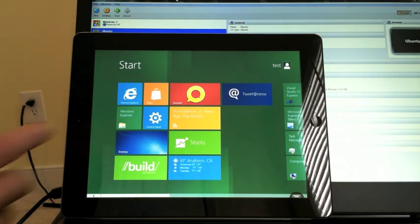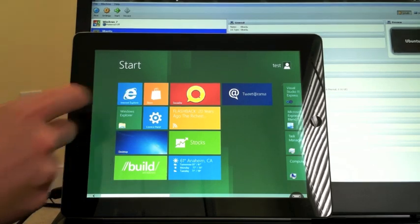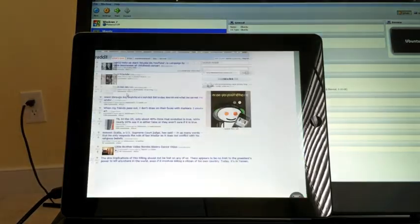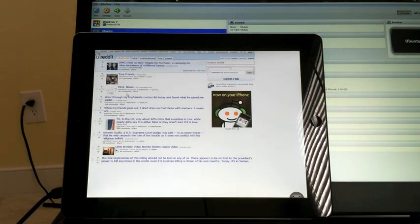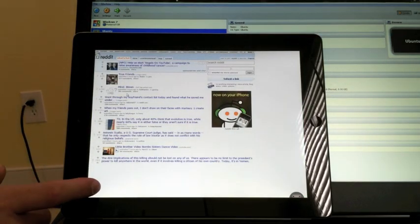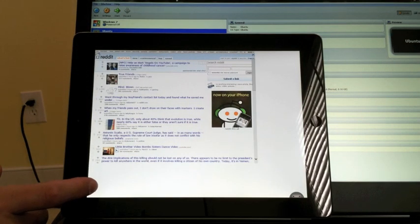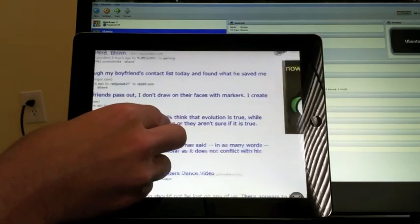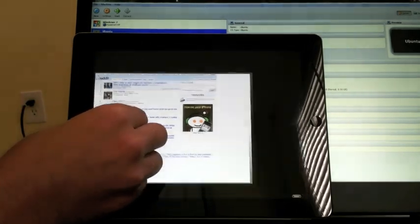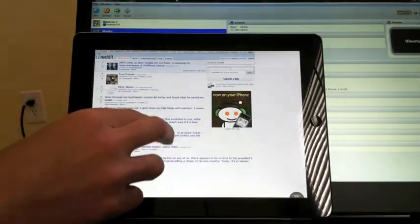But I'll demo Internet Explorer real quick, which has some pretty interesting features. Of note, you can use pinch-to-zoom in the browser here.